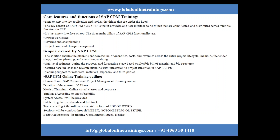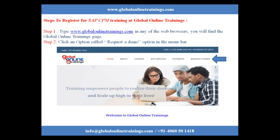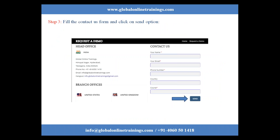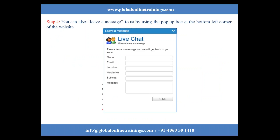Basic requirements for the training are a good internet connection and a headset. To register for SAP CPM training at Global Online Trainings, simply log on to www.globalonlinetrainings.com. You will be redirected to the home page where you can click the 'Request a Demo' button, which takes you to the contact page where you can fill in your details and send them to us. You can also leave a message using the pop-up box at the bottom left corner of the website.